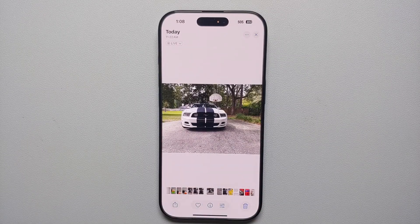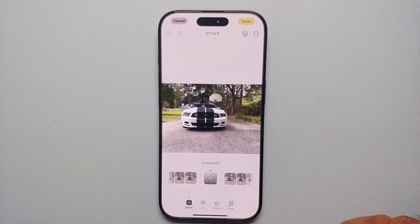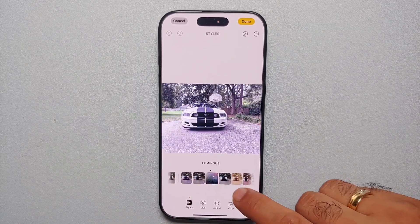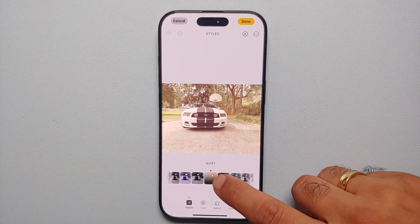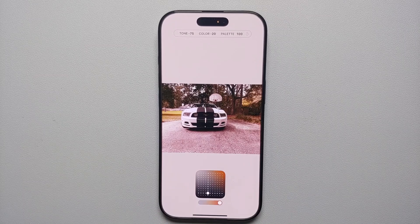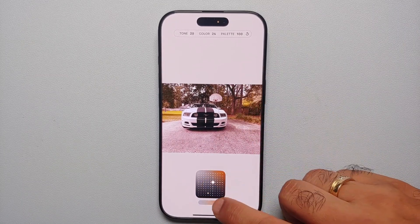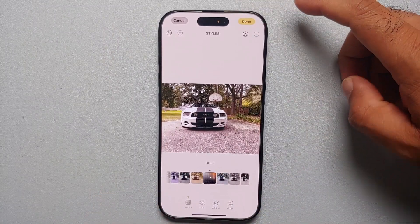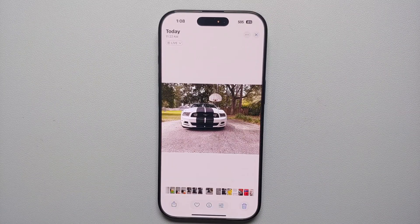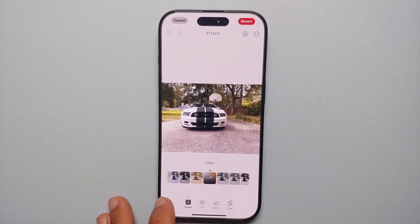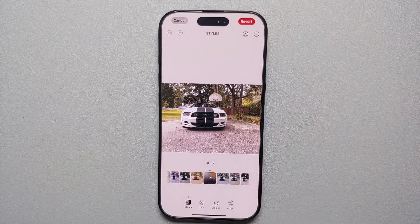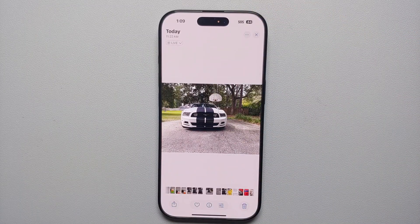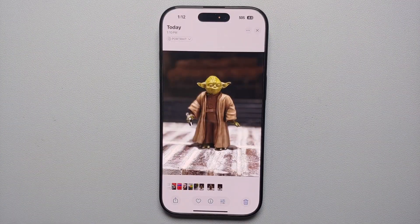While talking about photographic styles, you can also change the photographic style of a picture after you have taken it. Open the picture in the Photos app, tap on the three parallel lines, and you'll get the option of Styles. You'll see the same options for different photographic styles — tap any of them, use the dot to change tone and color, and the slider to change the palette. Tap done to save, and if you repeat the process you can revert to the original photographic style.